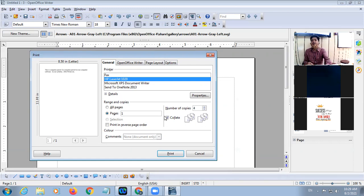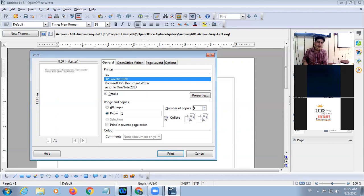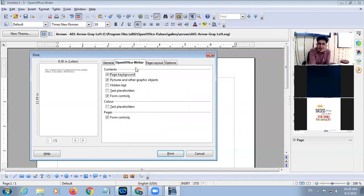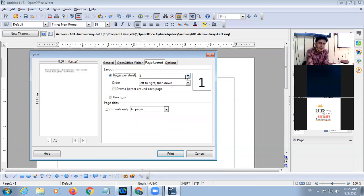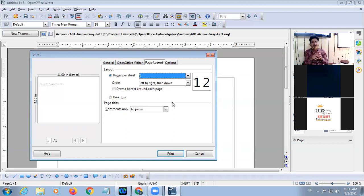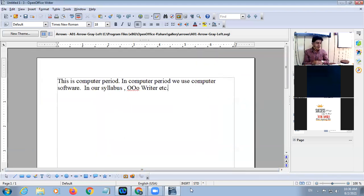If you untick Collate, page number 1 you will get four copies, page number 2 you will get four copies, page number 3 you will get four copies. There are different options in OpenOffice Writer for which component you want to print. Then Page Layout — how many pages you want on one sheet. If I select two, two pages will be printed on one sheet. Then click on the Print button to get the print.